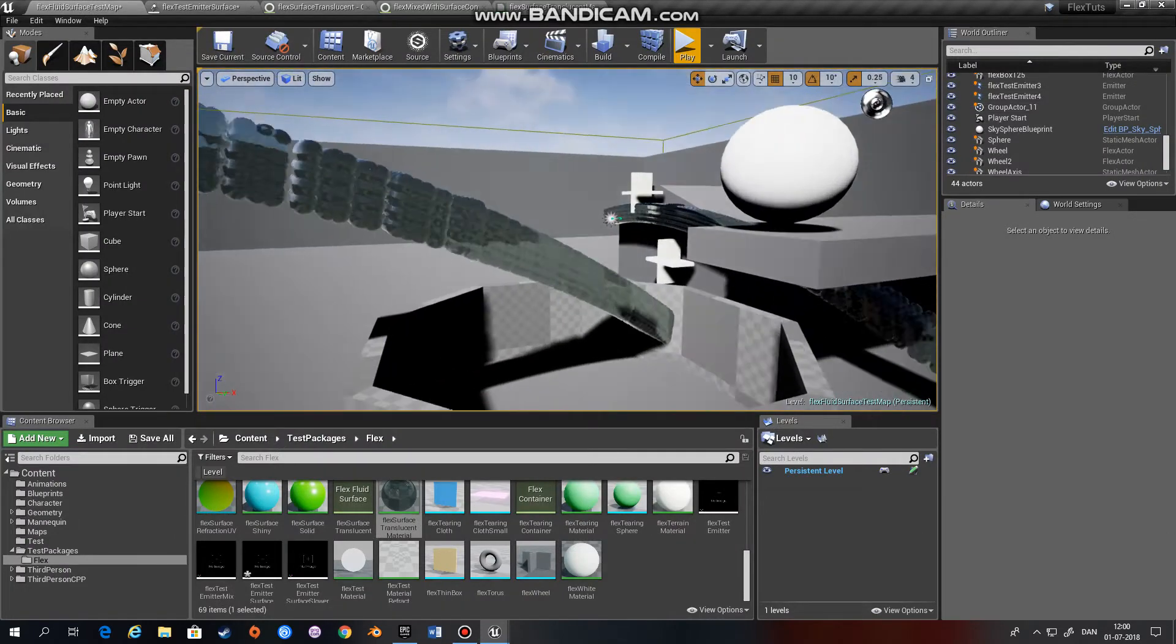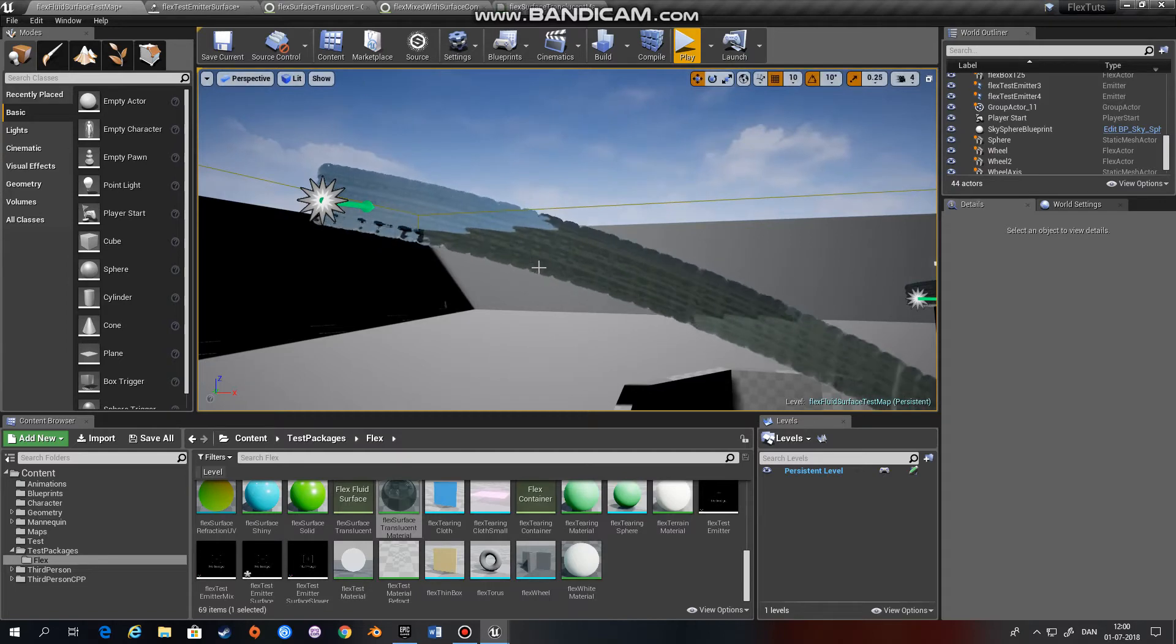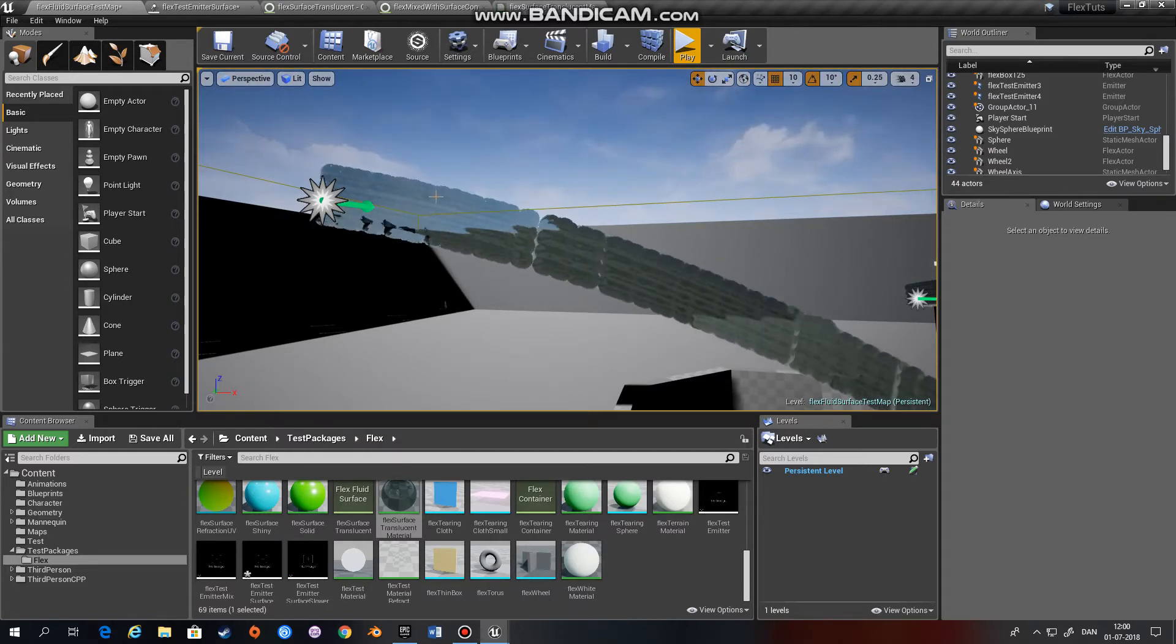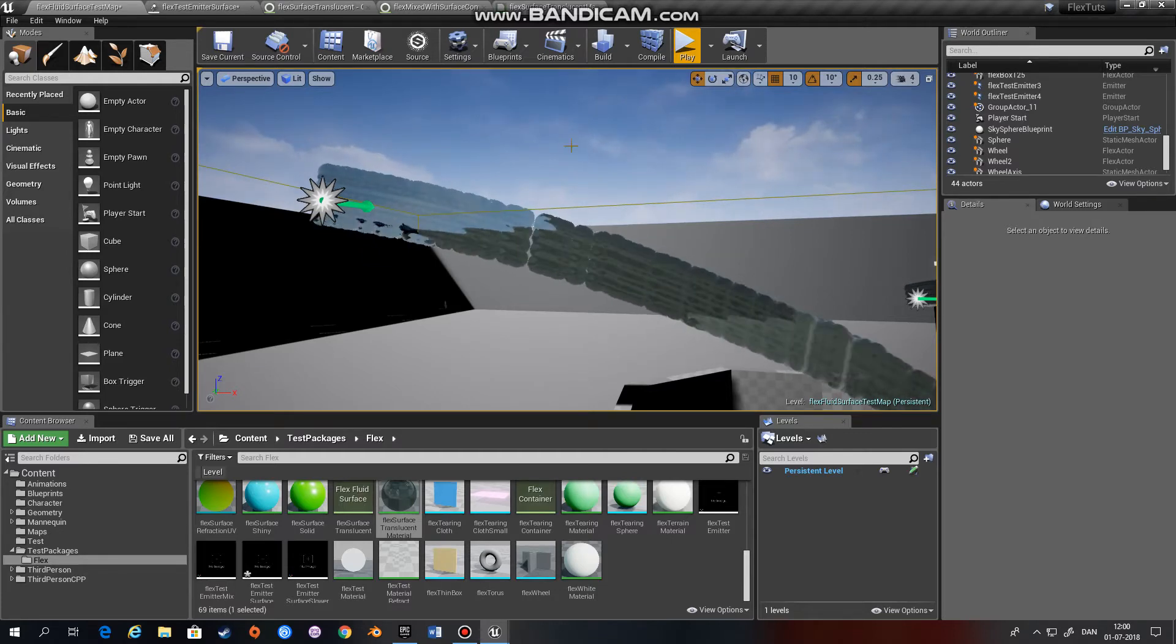As you can see here, we have this translucent material which is applied to the particles. And then they try to smooth over the particles so that it looks like a smooth surface.